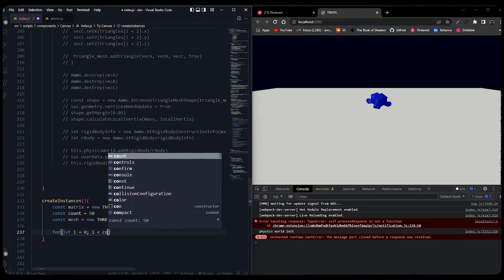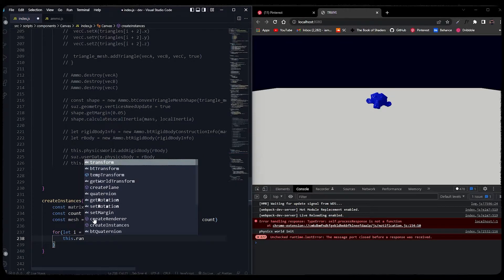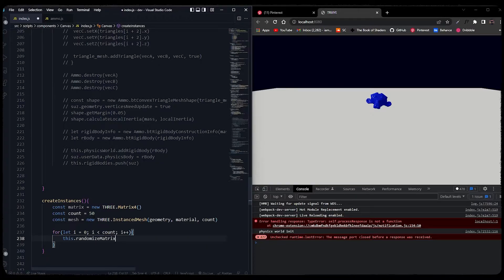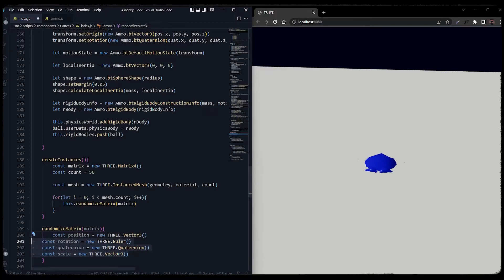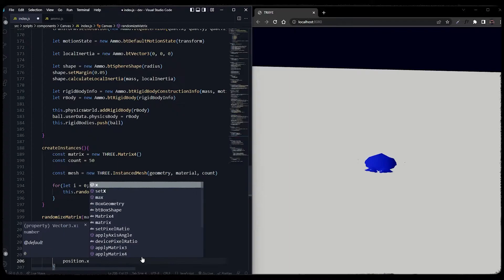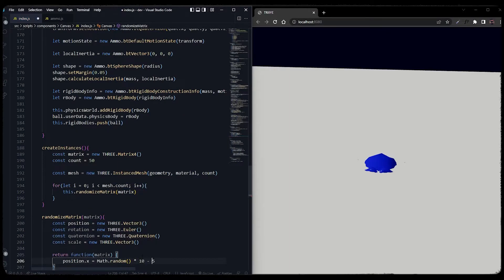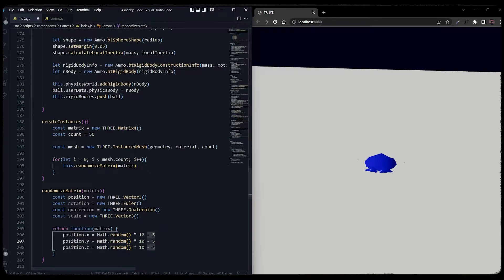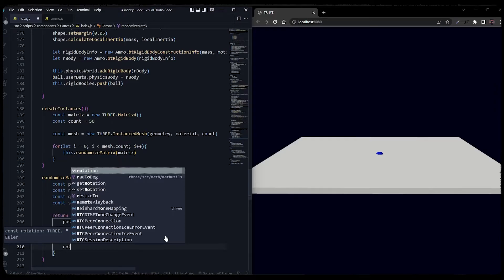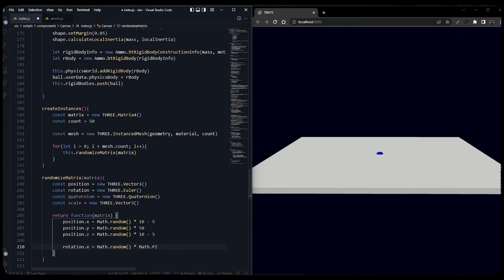Each object has a randomized position and rotation. To randomize it, we run a for loop in which we set the matrix with random position and random rotation for each object of the mesh. The function called randomizeMatrix will randomize the position, rotation, and scale of each object and return the matrix. For position we use Vector3, for rotation we use Euler, for quaternion we use Quaternion, and for scale we also use Vector3.